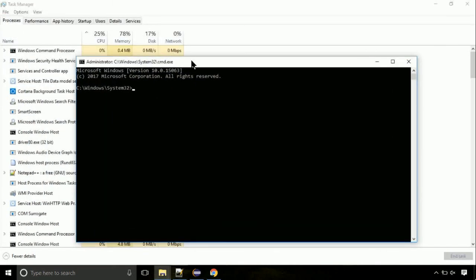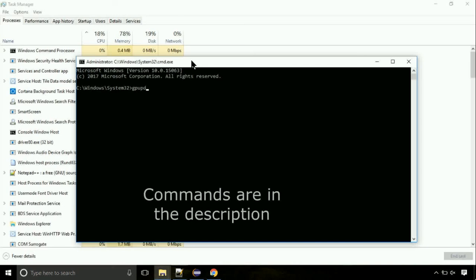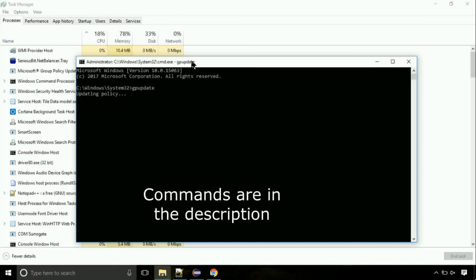On the command prompt, type this command to update GP. The commands are in the description.